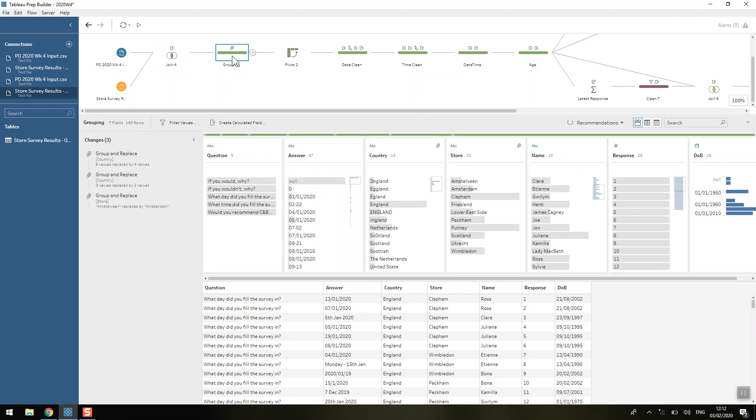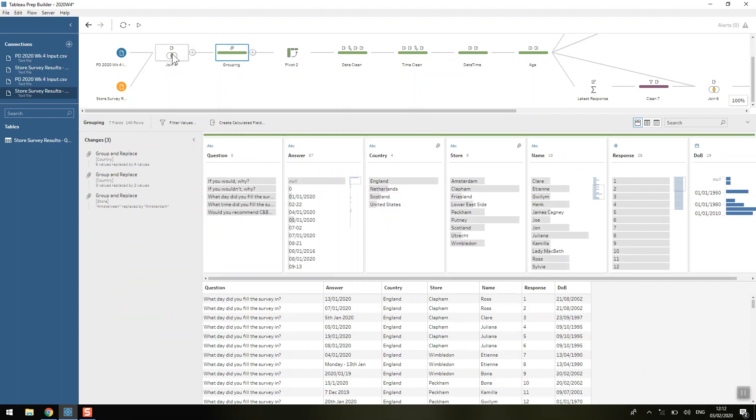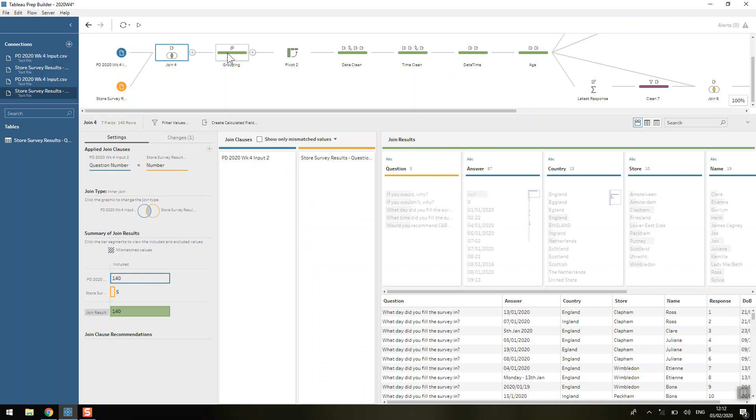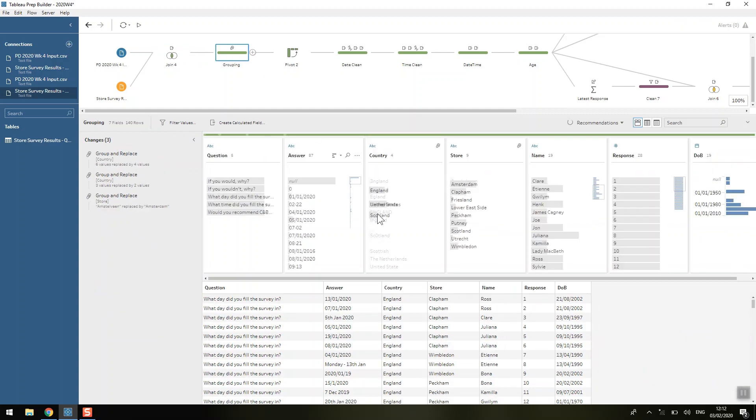Now we're just doing some nice grouping of the countries. That was quite a nice animation actually to show the grouping that happened.